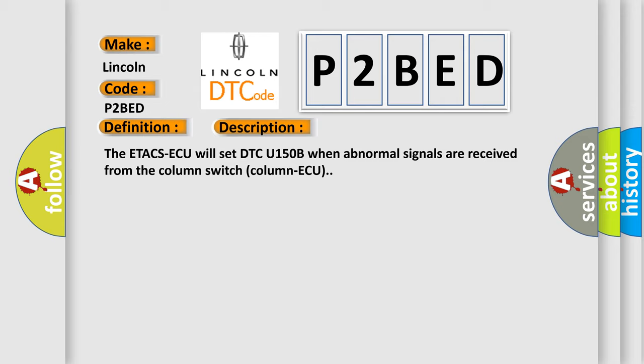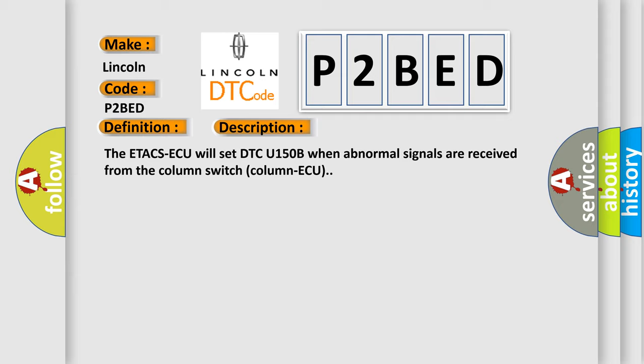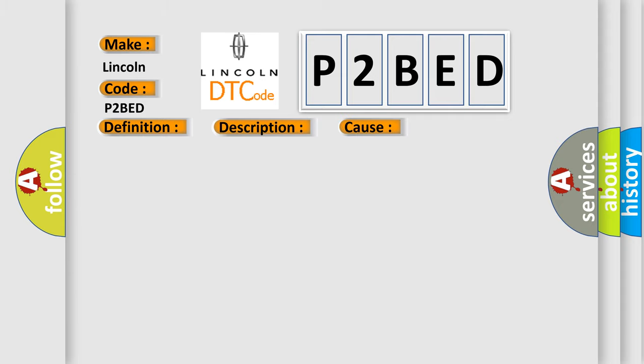This diagnostic error occurs most often in these cases. The Column Switch Lighting Switch may be defective.